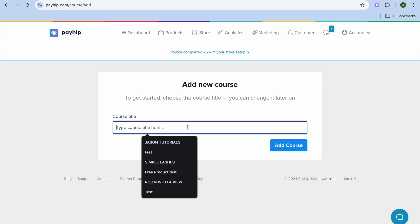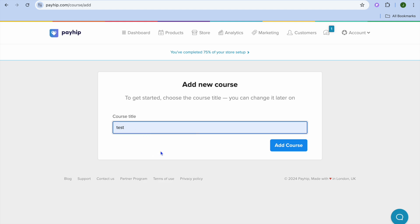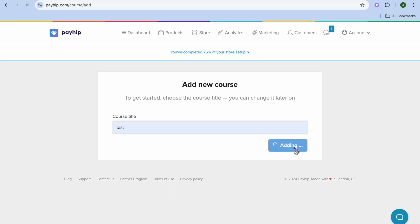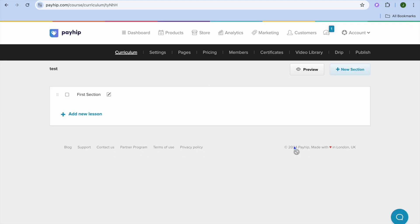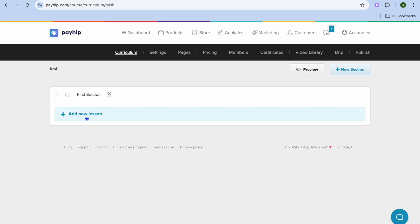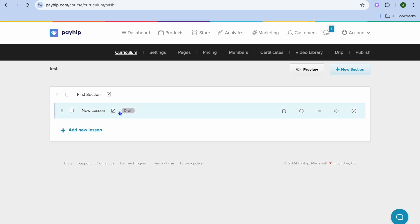After you have done that, you can add your course name. Then you're going to tap on Add Course. Now after tapping on Add Course, from here you can see you can label it — for example, you can see "First Section." So I'm going to be keeping that label, then I'm going to tap on Add New Lesson.